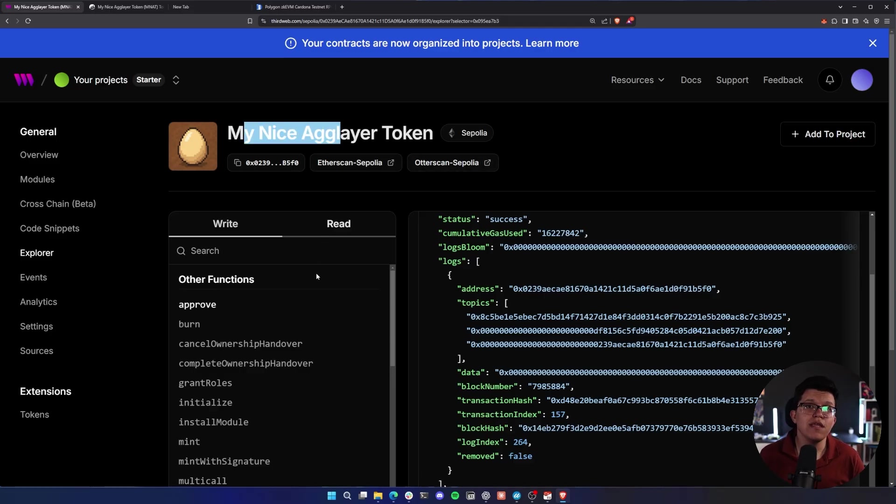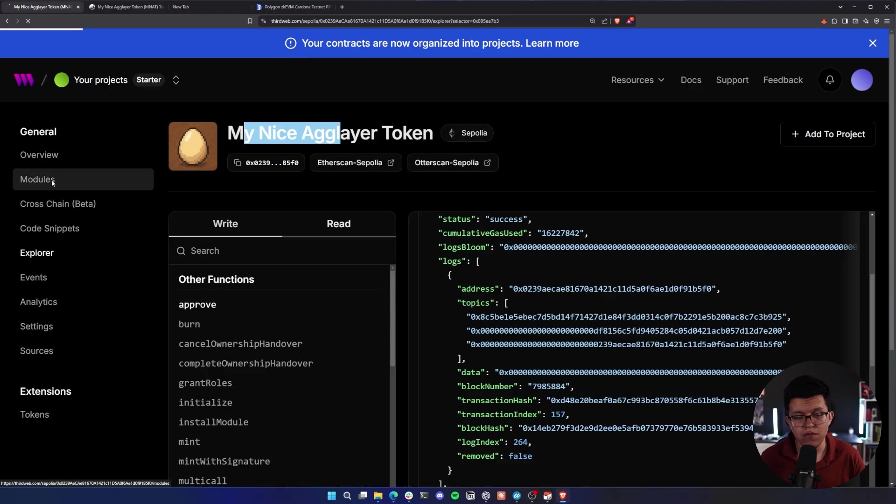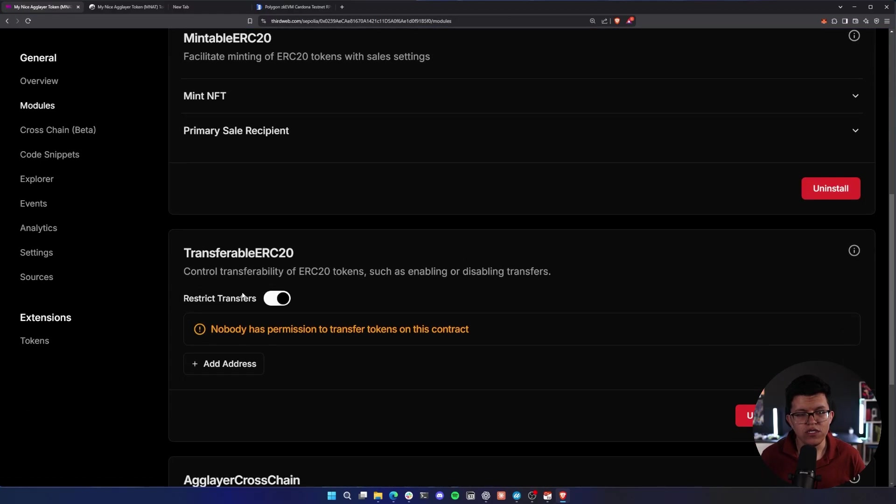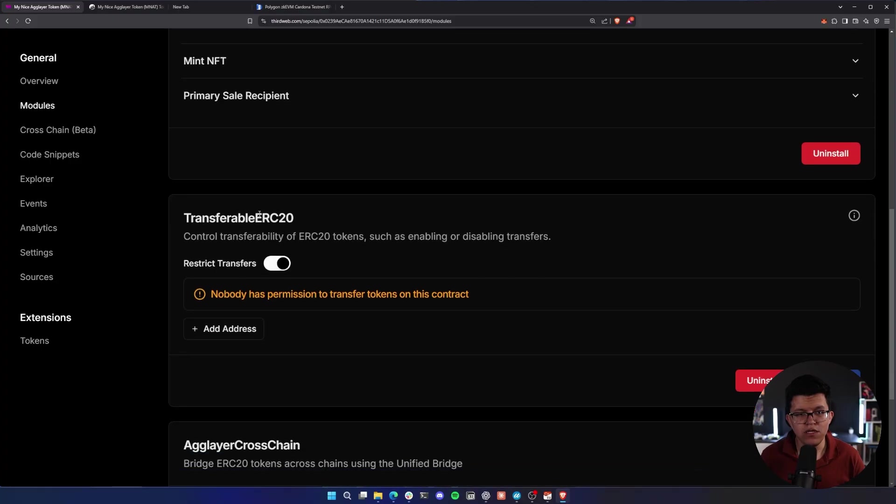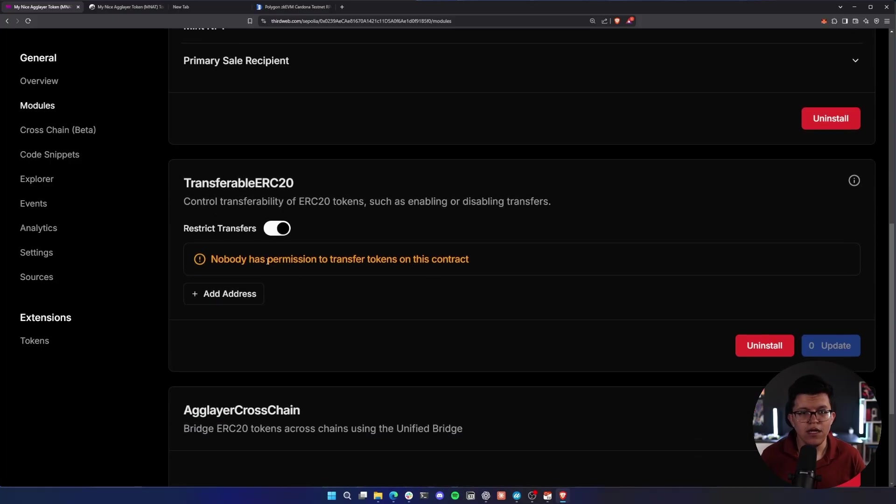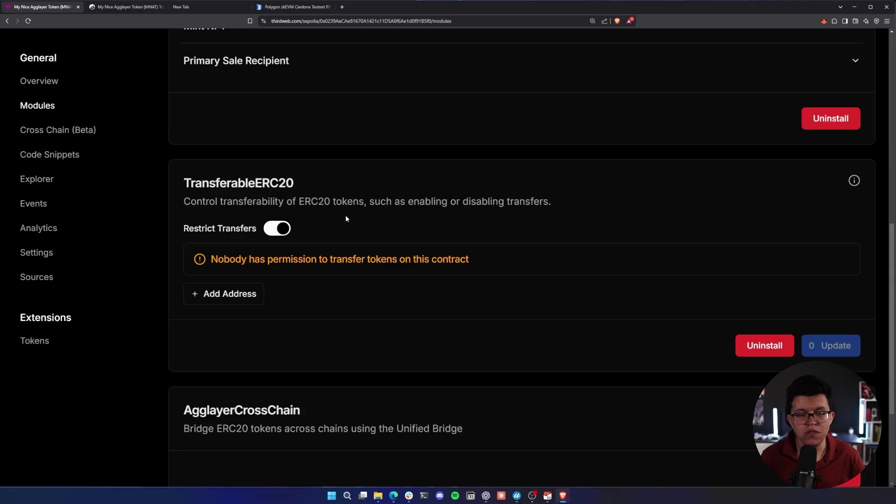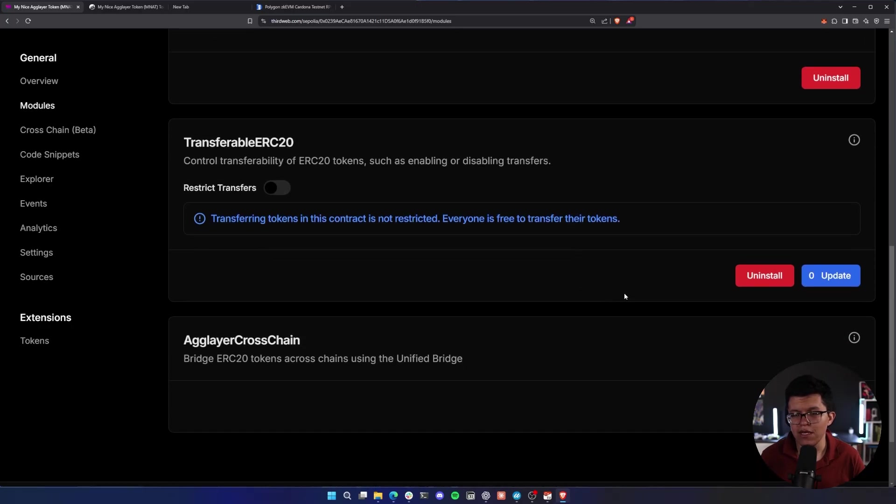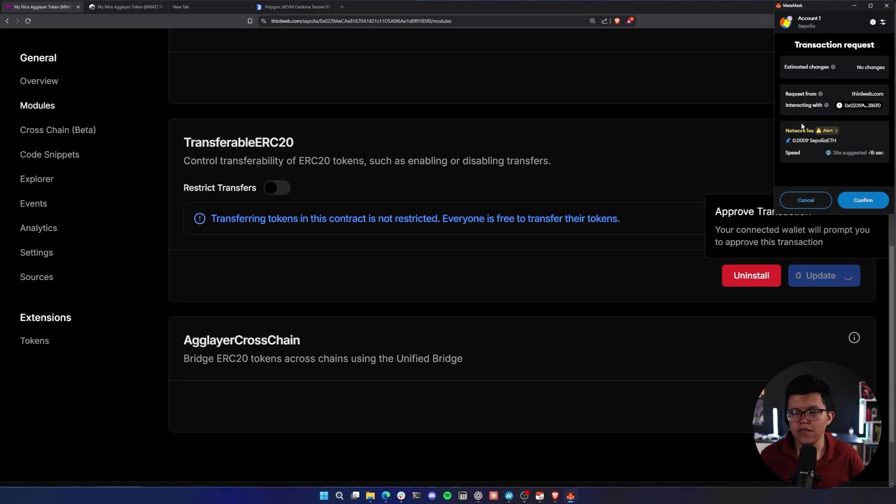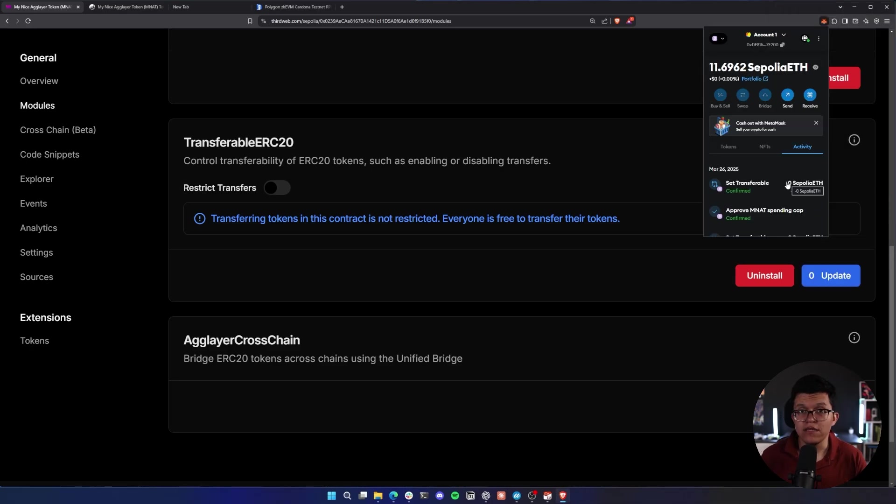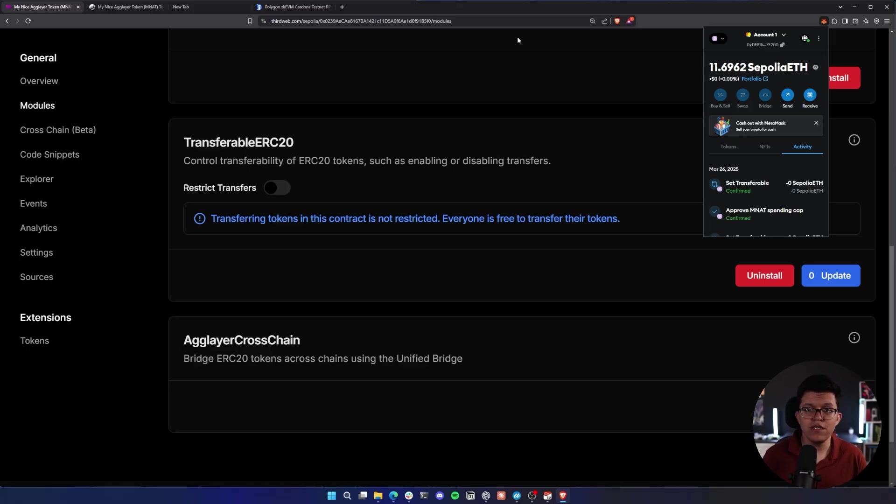Now we need to allow users to execute transfer functions. So for that, let's go to the modules tab. And here on the transferable ERC20 module, as you can see, nobody has permission to transfer tokens on this contract. So for that, let me remove this restrict transfers and hit again on the update. This, of course, is going to trigger another transaction. Let's confirm this and wait a little bit. And it seems that the transaction finished successfully. So that's all the configuration we need.